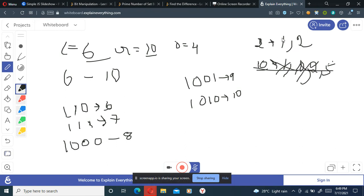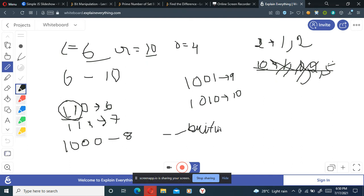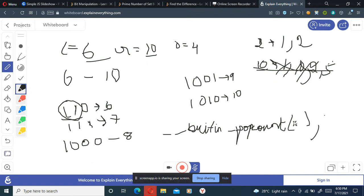A prime number is one which is divisible by one and the number itself. So we'll just be counting the number of ones present in the binary representation of each number and check if that count is prime or not. If it is prime we return true, otherwise false. To find the number of set bits we use a built-in function in C++ called built-in popcount, where the argument is the number - which can be six, seven, eight, nine, or ten depending on our iteration.